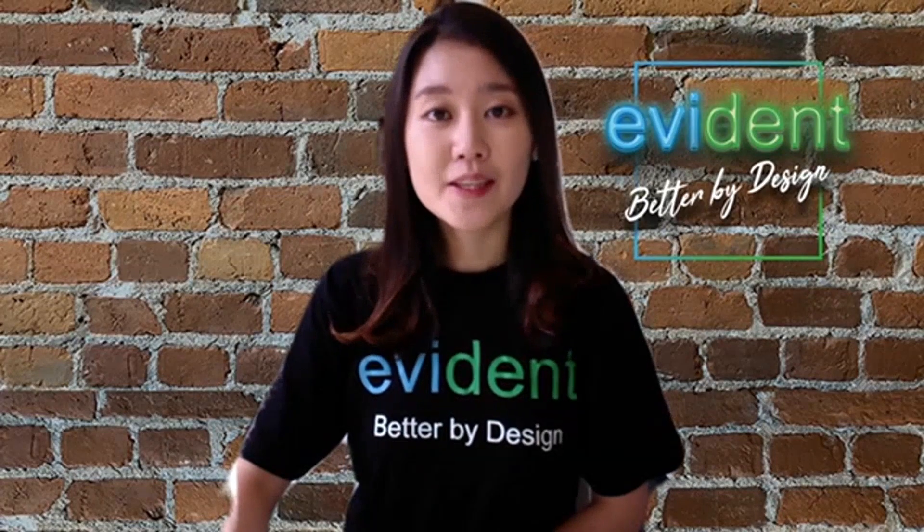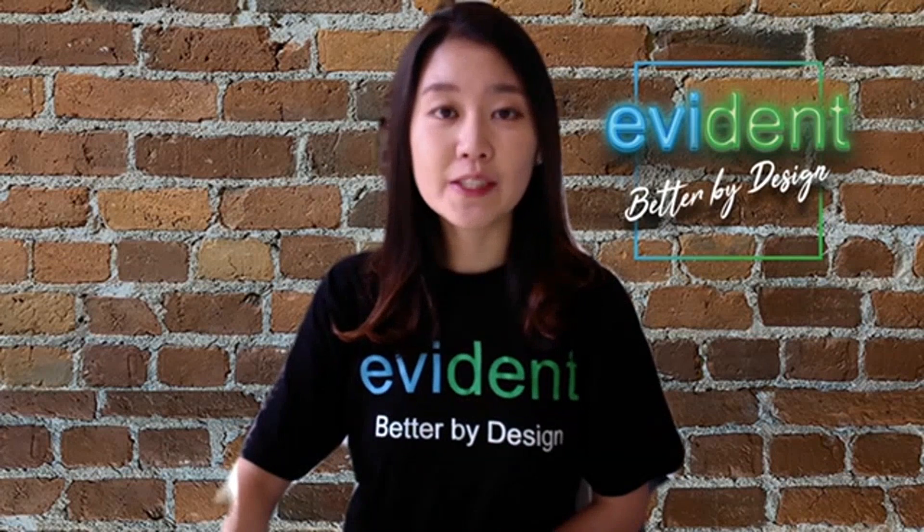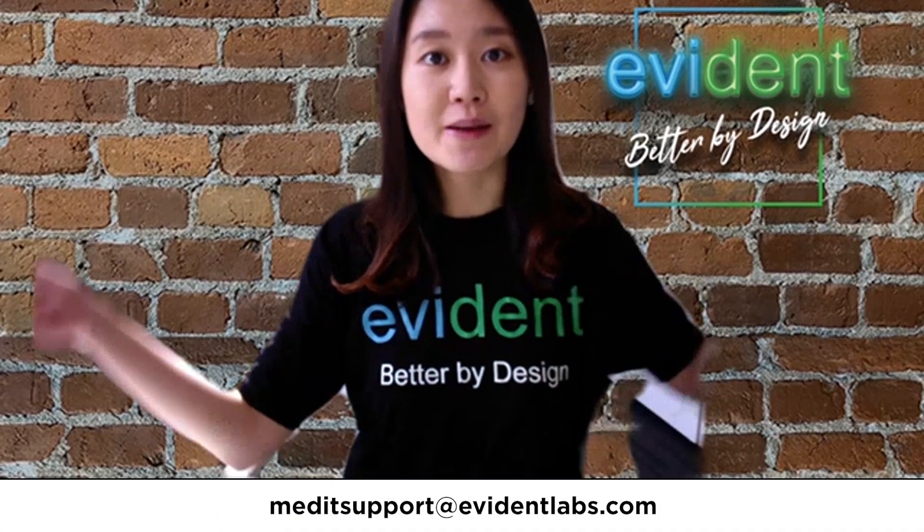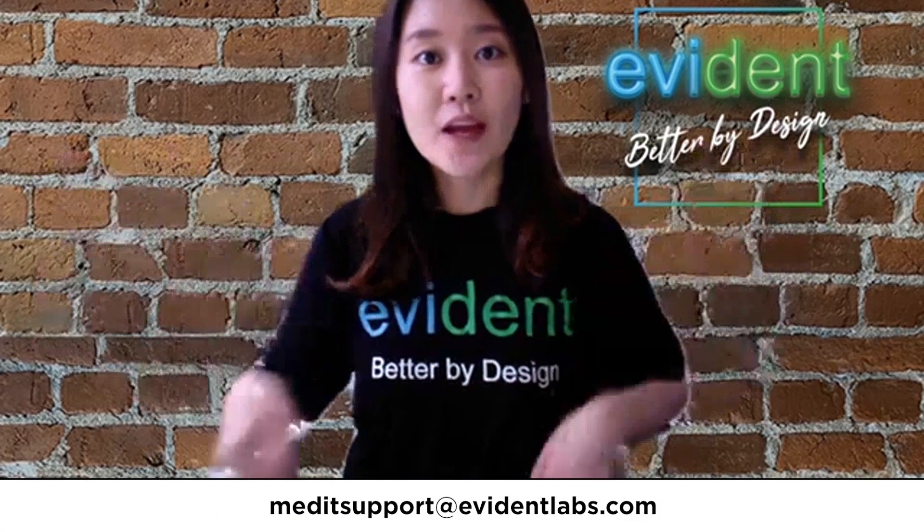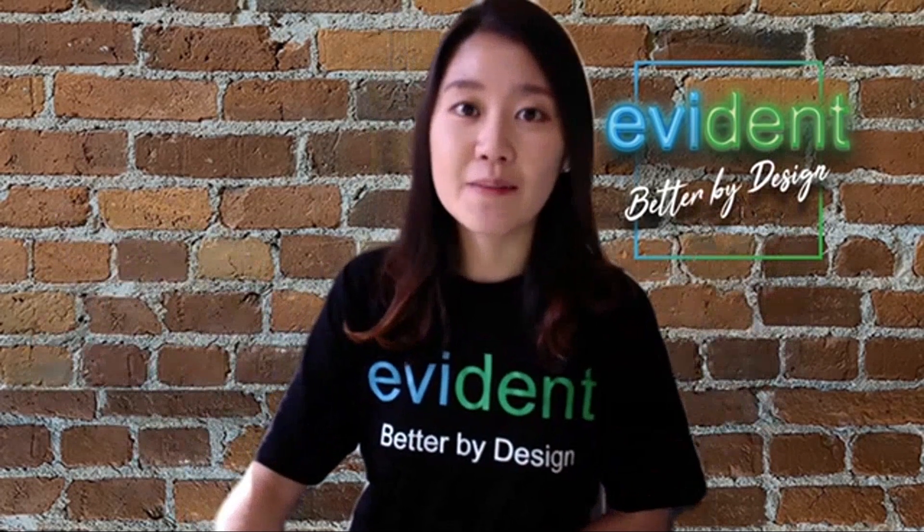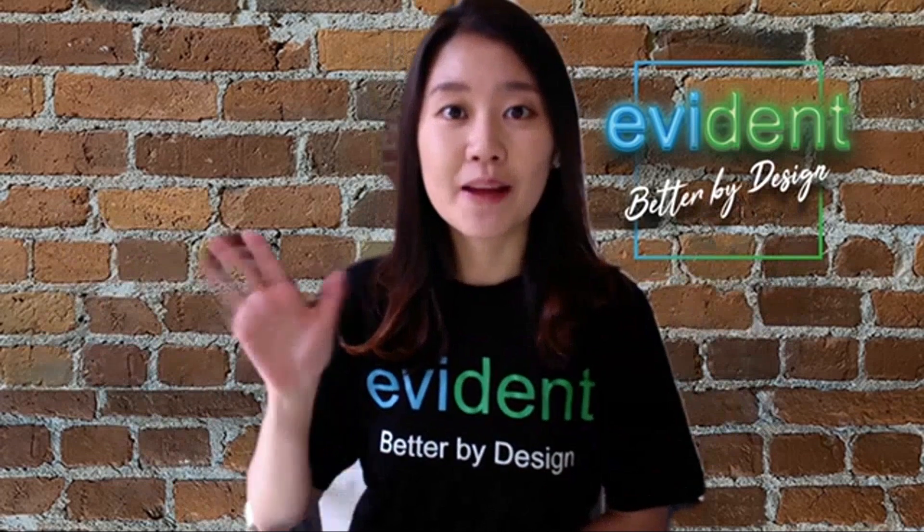I hope this video helps. If you have any more questions, feel free to contact me by email below. Thank you for watching this video and have a nice day. Bye!